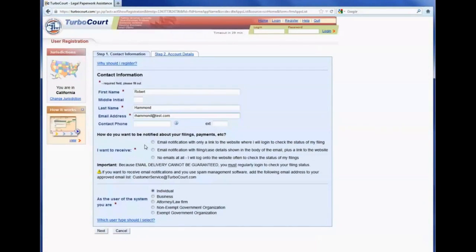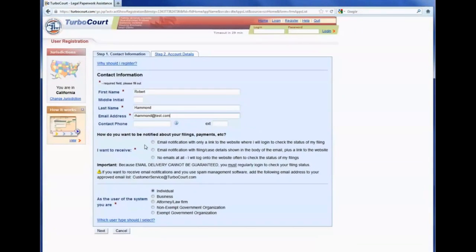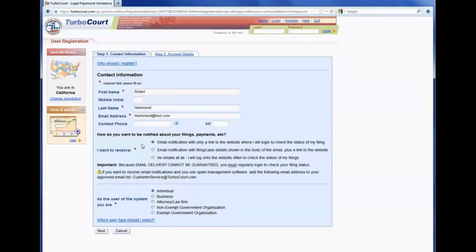This next area is where the user indicates what default setting they want to choose with regards to email notification, and there are three choices. The first choice is to receive email notification, but with only a link to TurboCourt, with no details about the filing in the email itself.